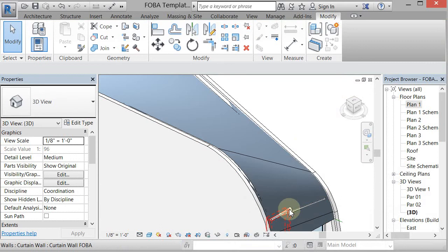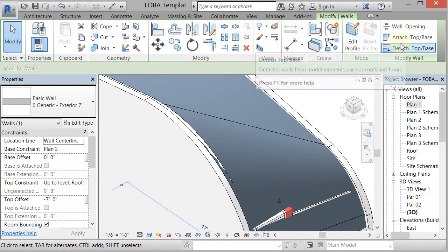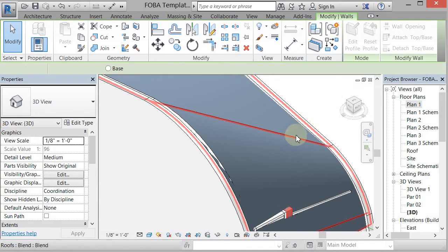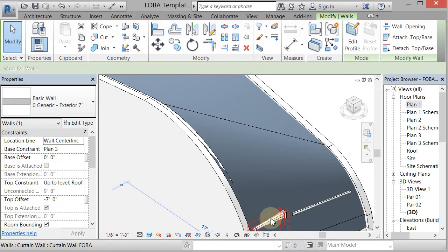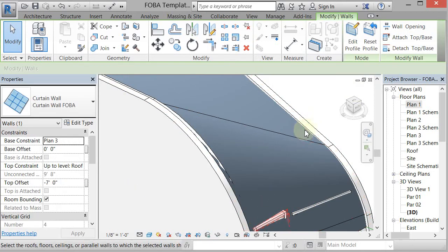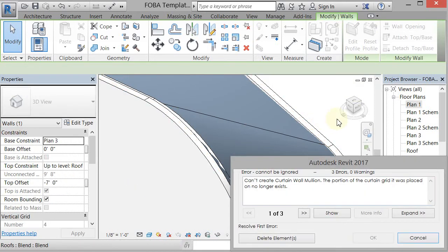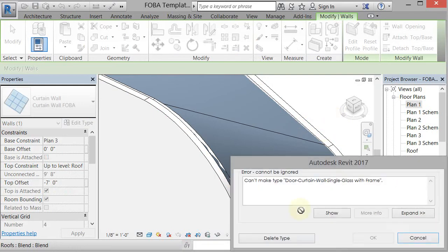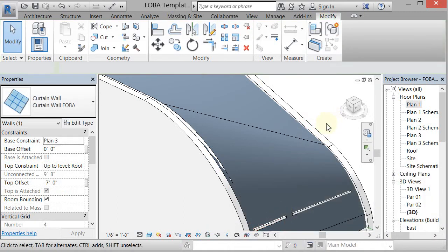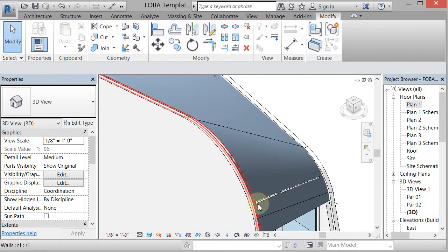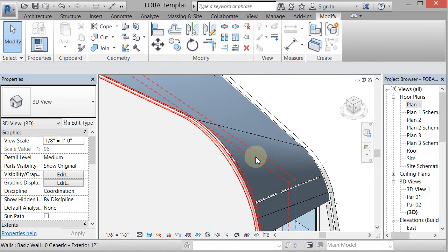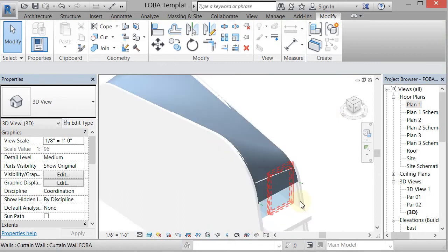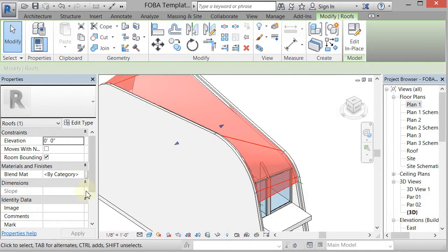So I can do that with the wall as well. So if I go to the wall, I can Attach Top Base. And I can do the same thing with this. Attach Top Base. And it will remake that curtain wall. Whoops. Oh, it can't make the door because it's too short. So it wants to delete the panel and replace it with a regular curtain wall panel. Now, it's probably having a little bit of an issue here because of the curvature of this. But let's go ahead and put another material on it and see what's going on.